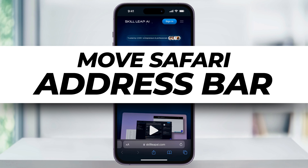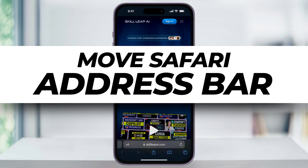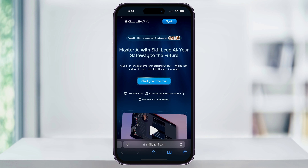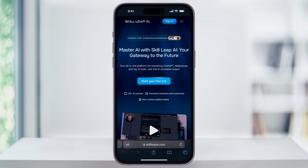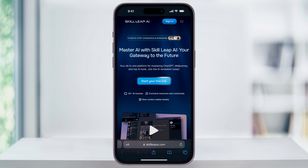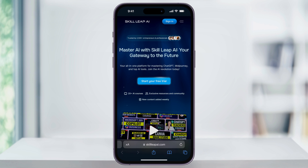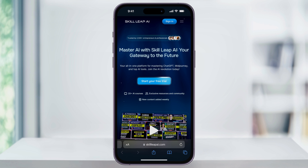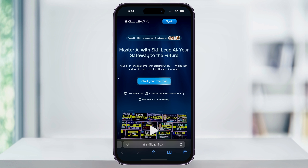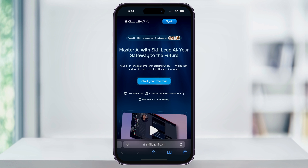Let me show you a quick, simple way to get Safari to look like it used to, where the address bar was at the top and not the tab view like this. Apple was trying to make it easier to swipe between different tabs that you have open by adding this new tab view at the bottom.